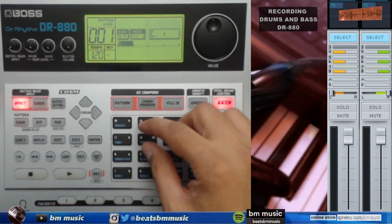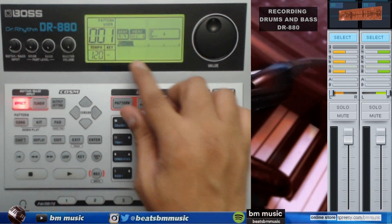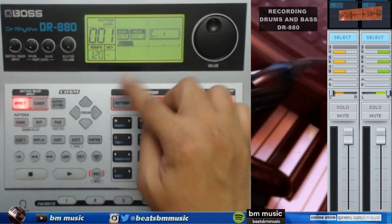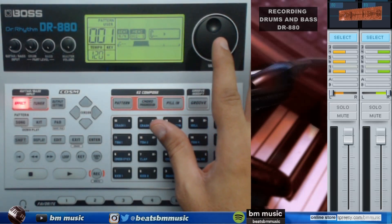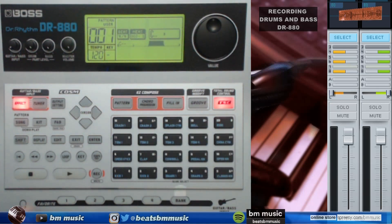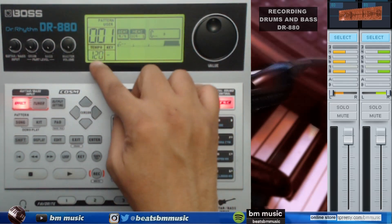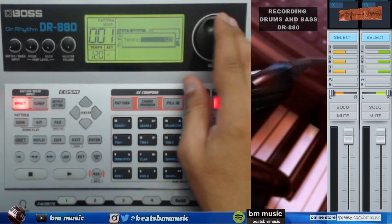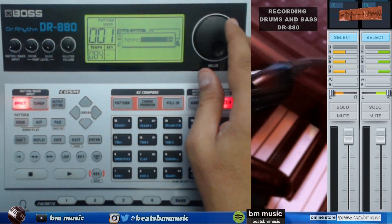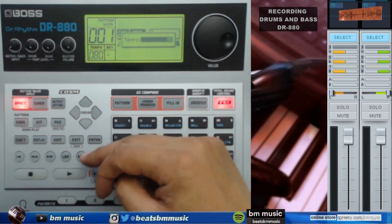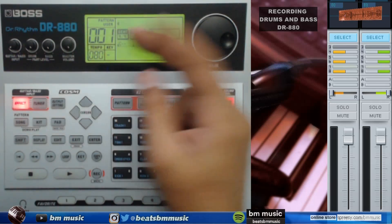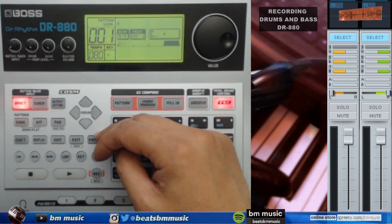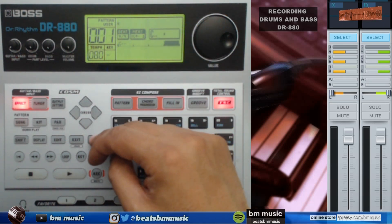We got an empty template right here. I'm going to press play — it's empty, there's no sound. So what we're going to do is first we're going to lower the tempo. We're going to go to 80. We got a star, so we're going to hit save just in case.